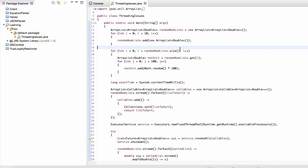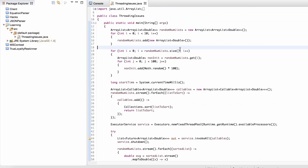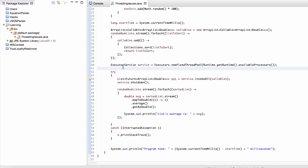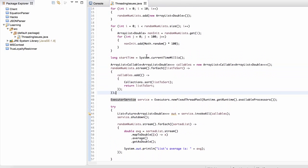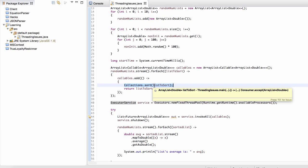Hey guys, welcome back. In this video we're going to be looking at some threading issues. We're not actually going to be working with the executor service code we had before, but I wanted to highlight a potential problem. What we had before was generating these callables, and inside each callable we were sorting each list.